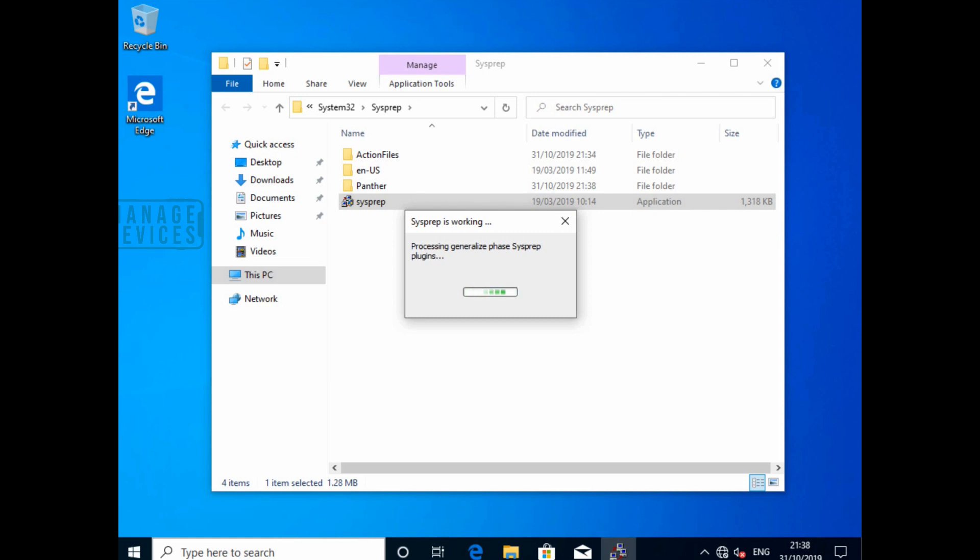So sysprep is going to take some time depending on the resources which you have on that particular Windows 10 device. Basically it depends on your memory, size of the RAM and processor, etc., and what kind of disk you have. If you have an HDD, then it will take more time than SSD. Okay, thank you for watching this one. See you next time, bye bye.